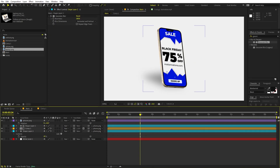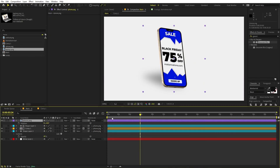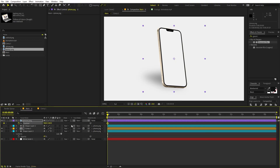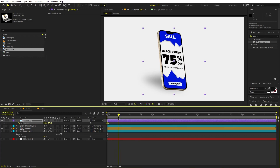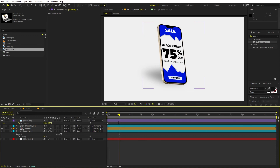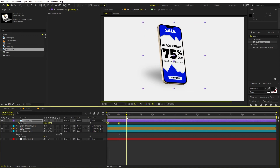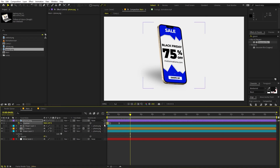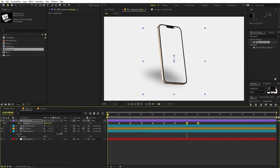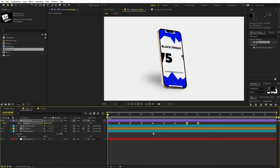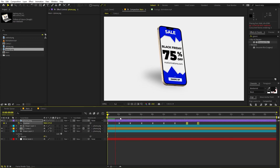Now if you want you can add a little position animation. Add a keyframe for position, move it a little down, then go to around 2 seconds and move it up. Select the keyframes, press F9, then go to 4 seconds and copy the first keyframe and paste it. Keep copying and pasting to extend the animation. Here you can see we have created a very nice looping animation.